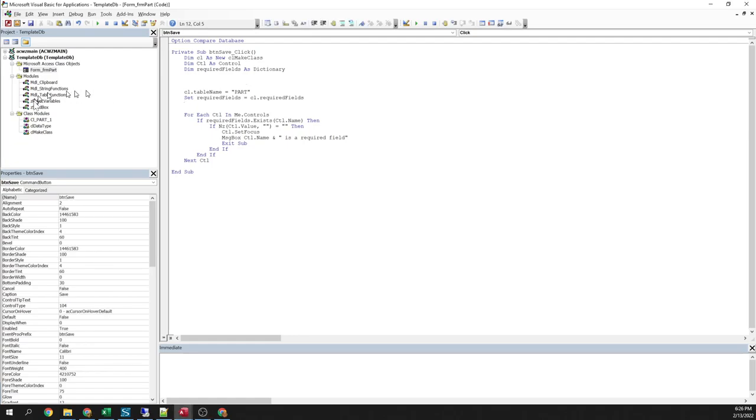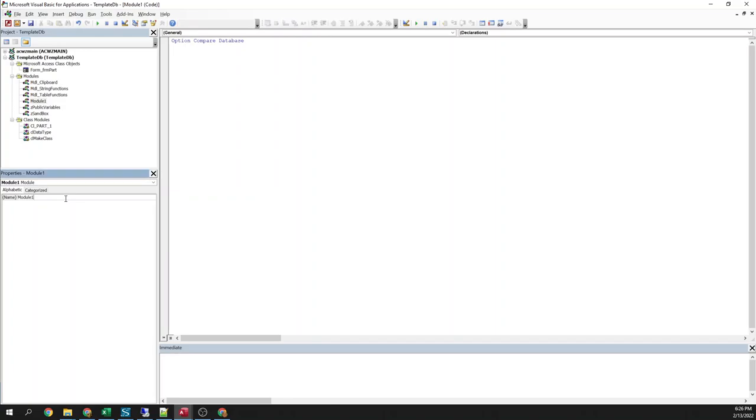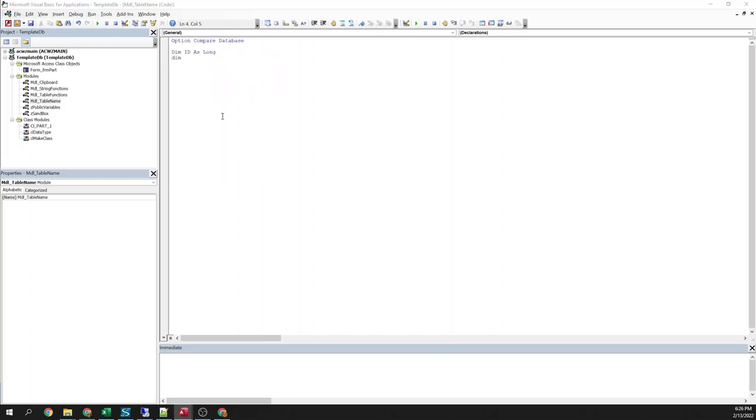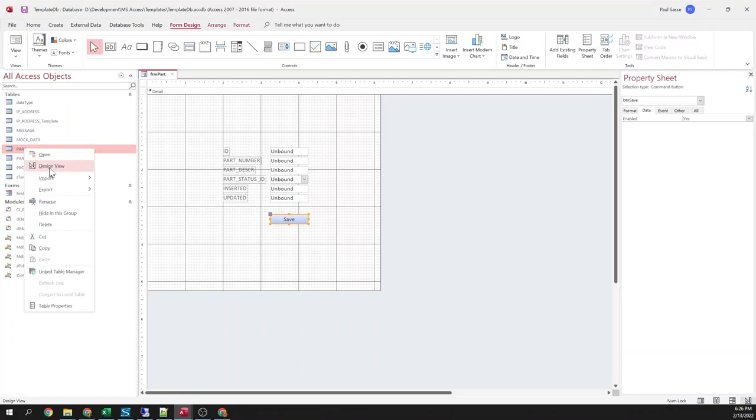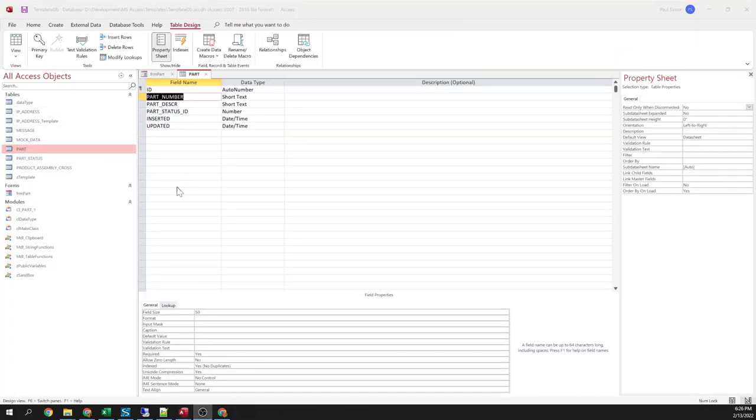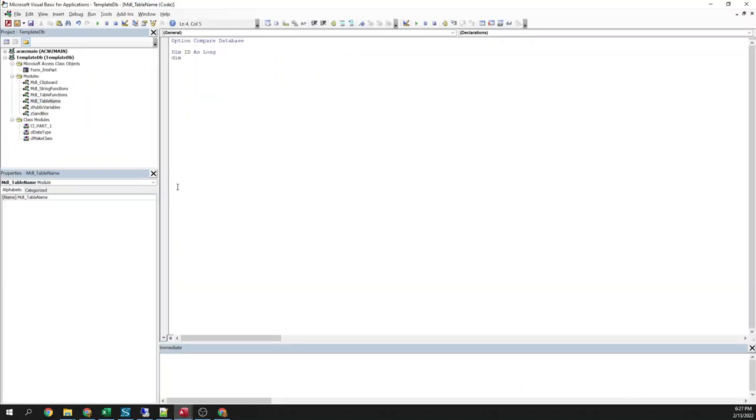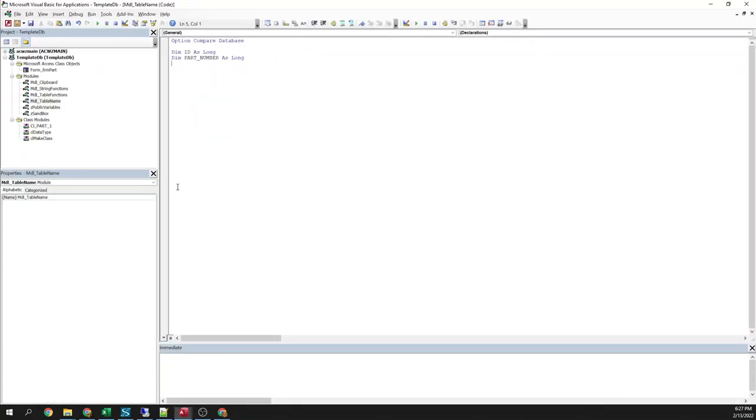So I'm sure if you're anything like me anytime you're starting a new project first you build up your tables and then you start working on your interface and how many times have you done something like dimension a bunch of variables based on the fields in your table. So for example looking at this is just kind of a mock-up database, you go in here and you say okay part number, part description, etc. So you just go in and define a bunch of variables. Okay a bunch of typing.